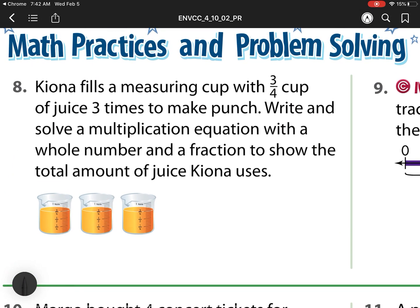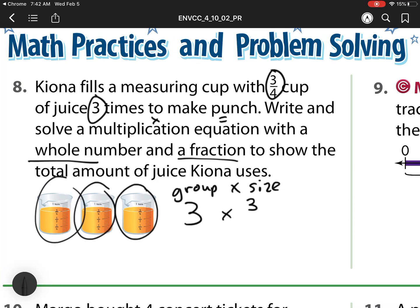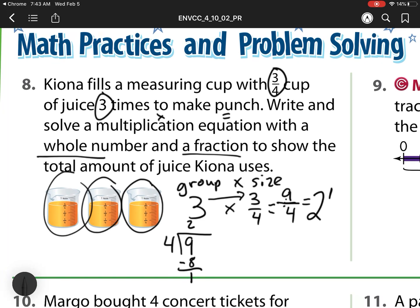On the back: Kiana fills up the measuring cups with 3 fourths of a cup of juice 3 times to make punch. Write and solve a multiplication equation with a whole number and a fraction to show the total amount. I have group times size — 3 groups times 3 fourths. So my answer is 3 times 3, and whole number times numerator is 9 fourths. Now I have to rename that. I'll do 9 divided by 4. The fraction bar is a division sign. 4 goes into 9 two times; 4 times 2 is 8; leftover of 1. So I have 2 whole cups with 1 piece left over, and 4 pieces make a cup. My final answer is 2 and 1 fourth.